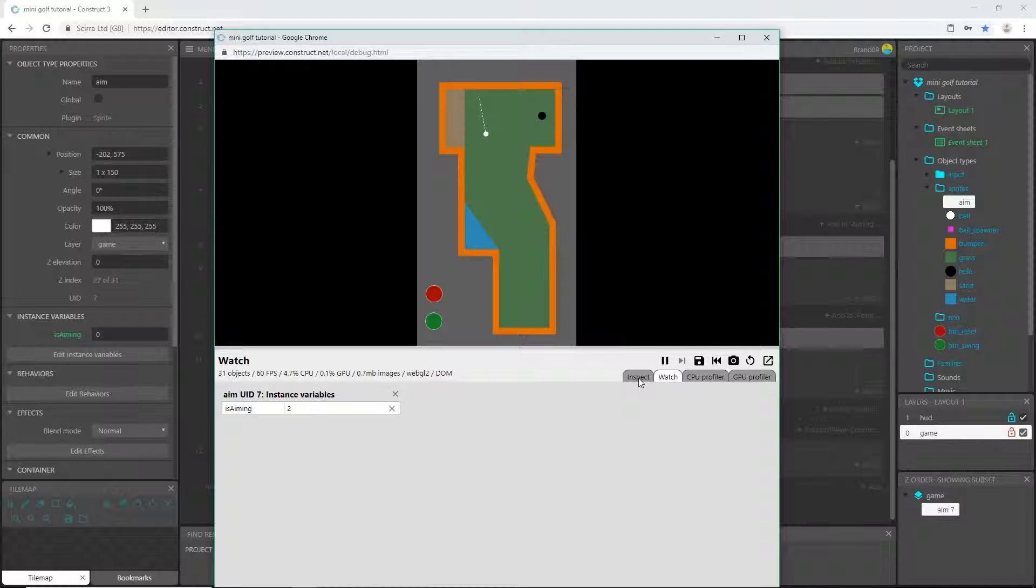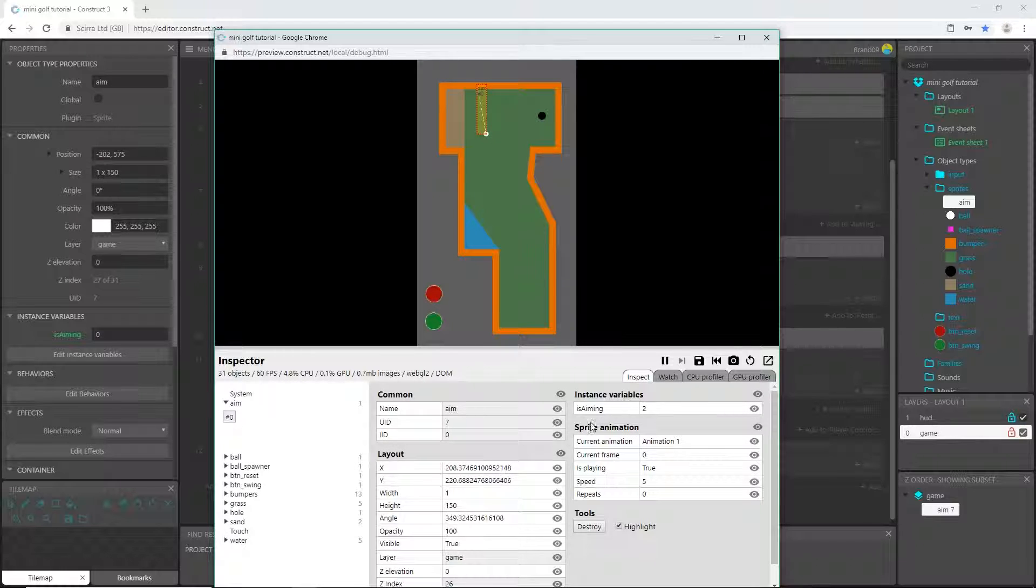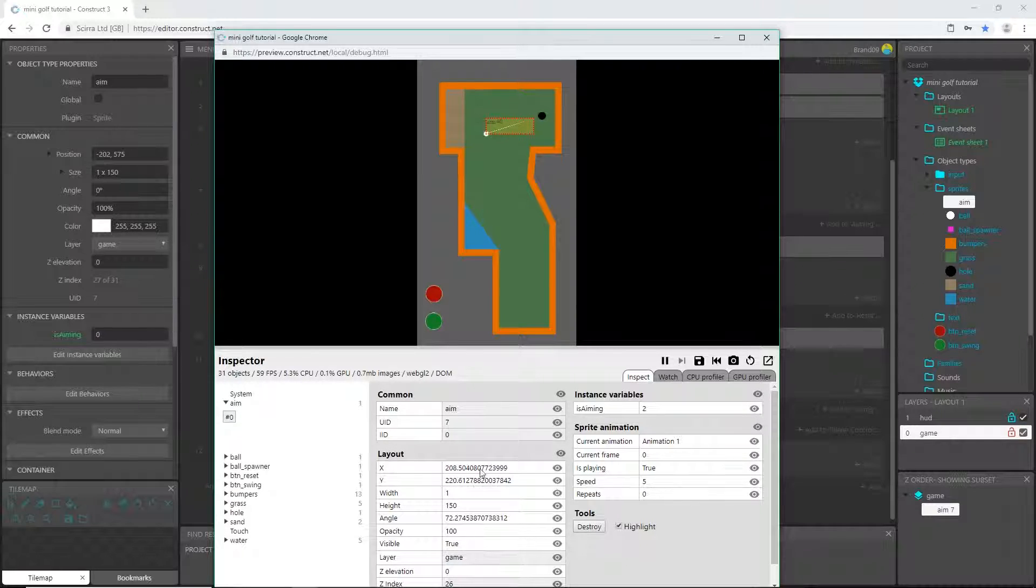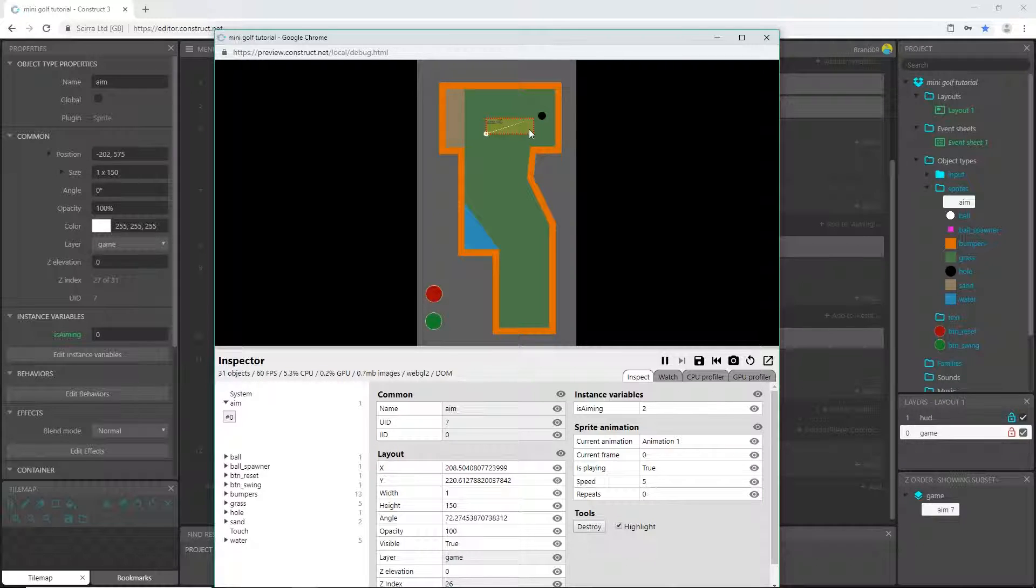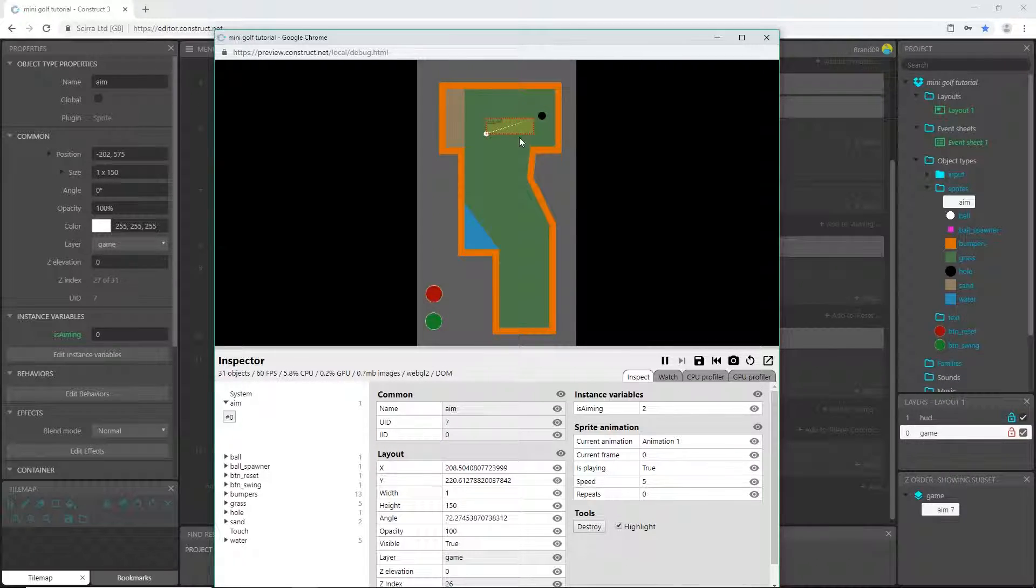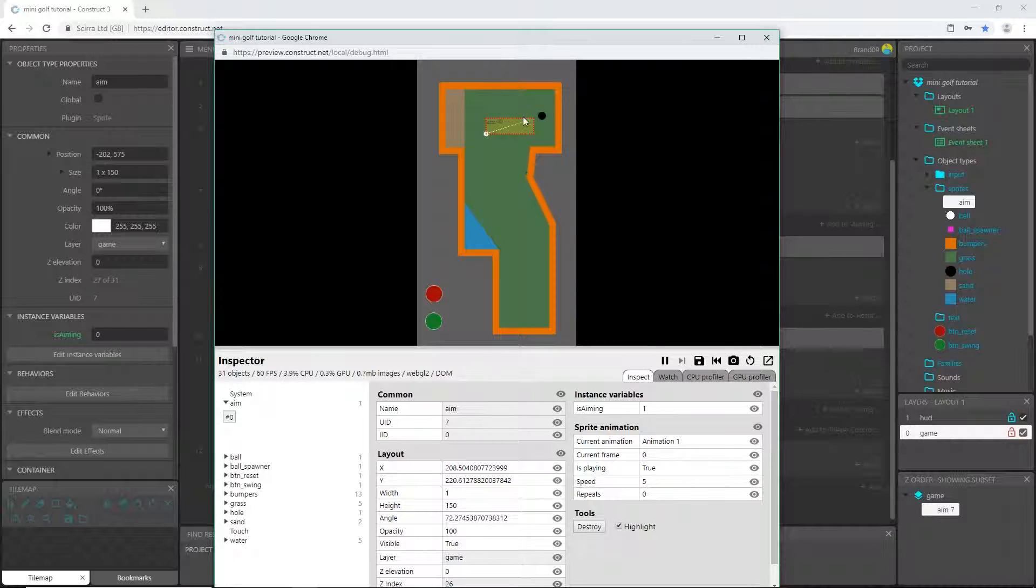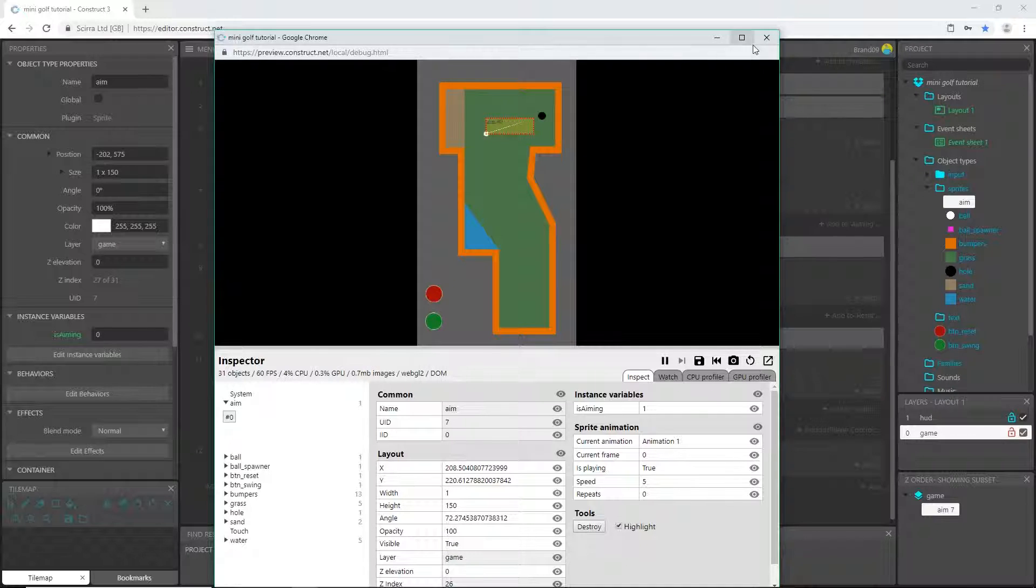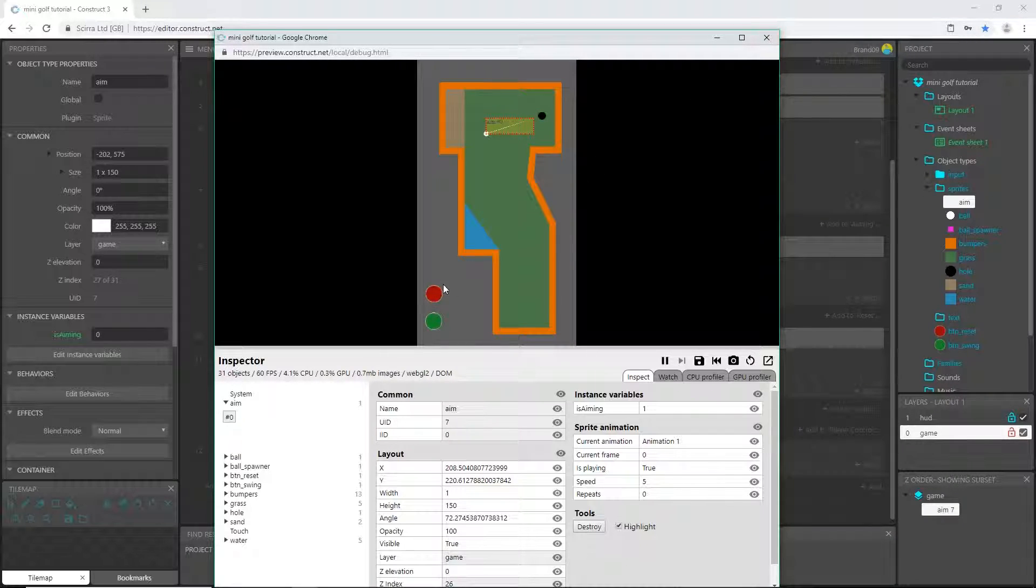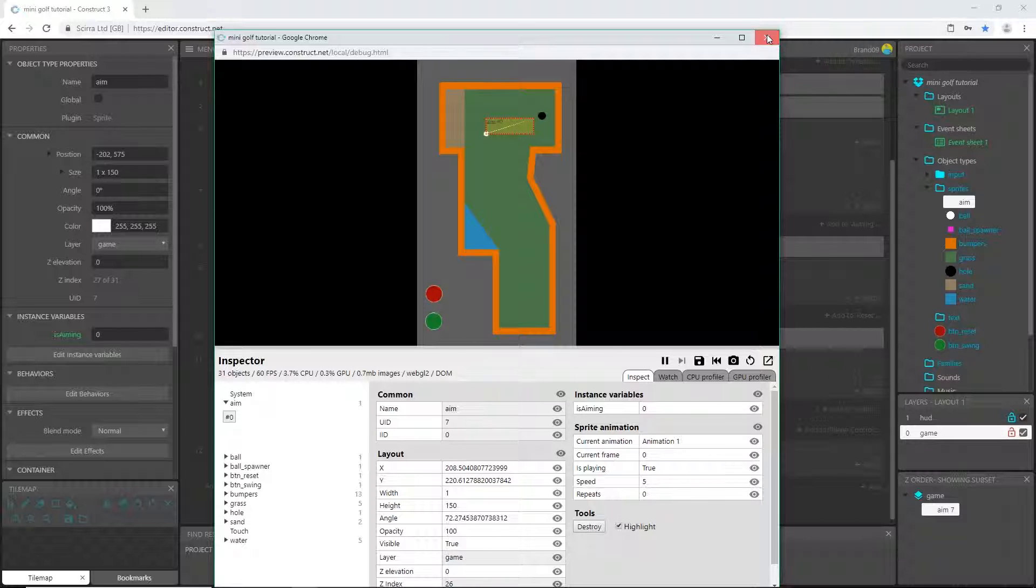And if we go back, okay see this is, oh there it did it, it stopped moving. Okay let's do that again. Oh, you know what we didn't do? We didn't reset the variable because everything worked except now I can't aim it again.